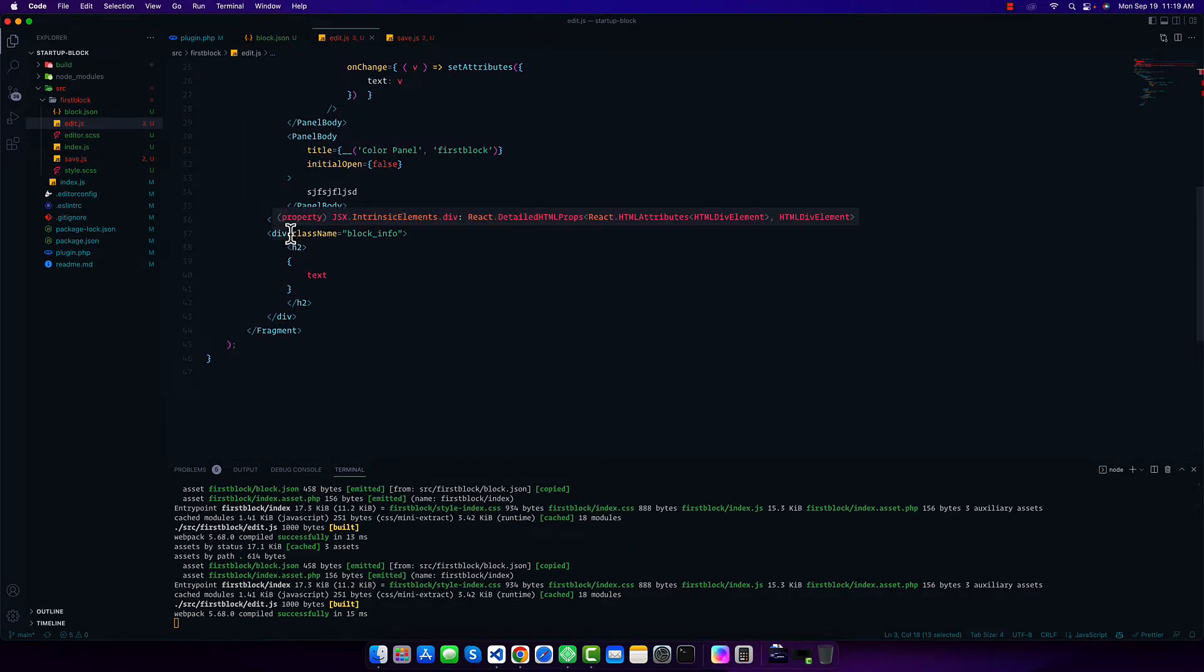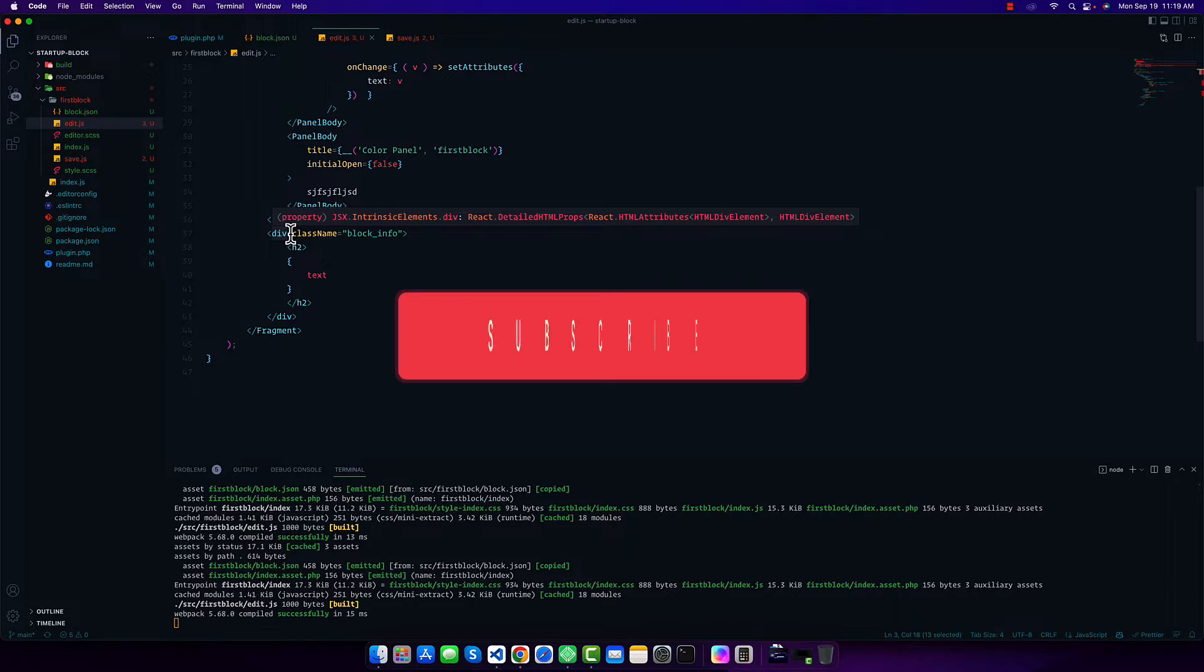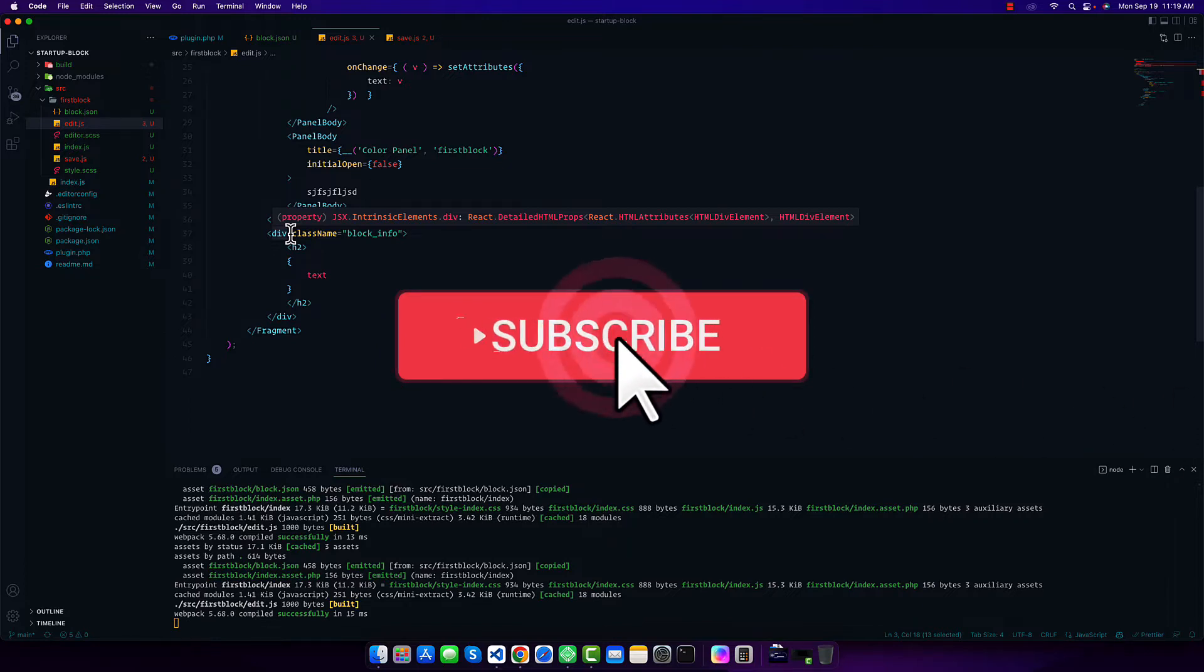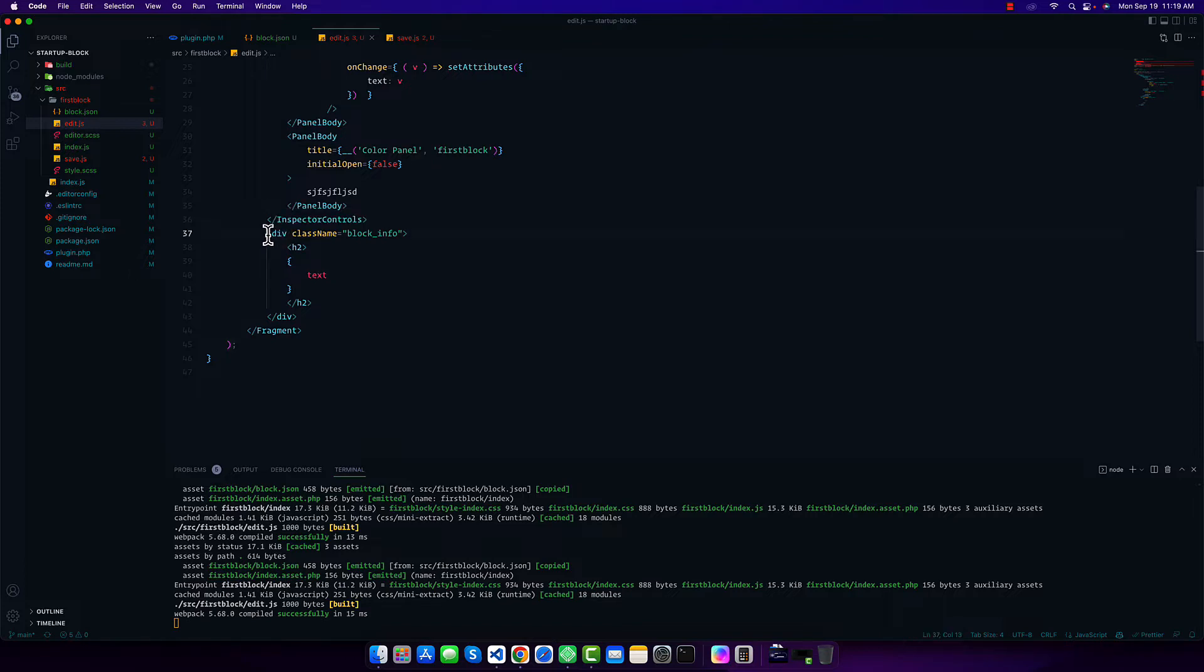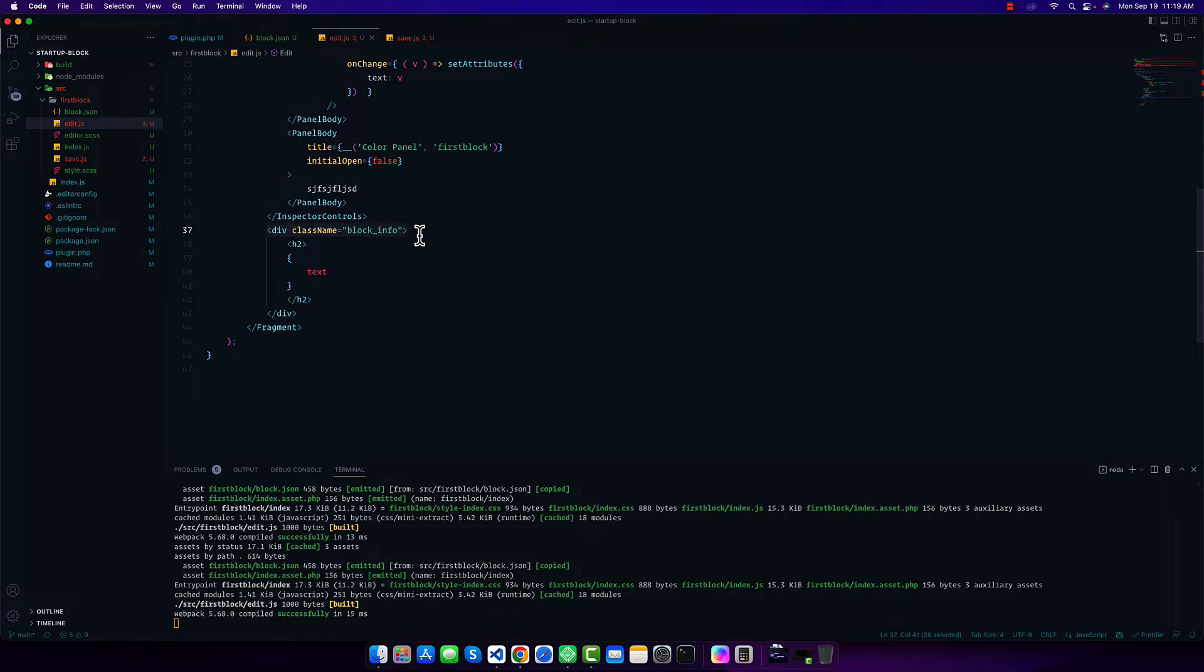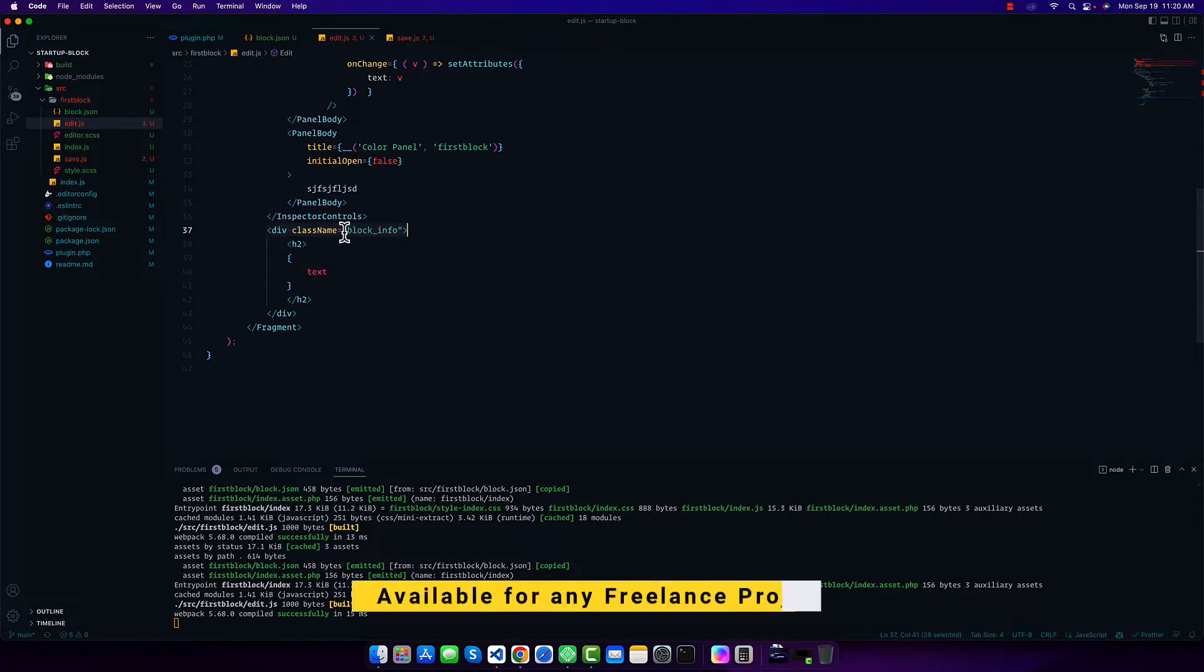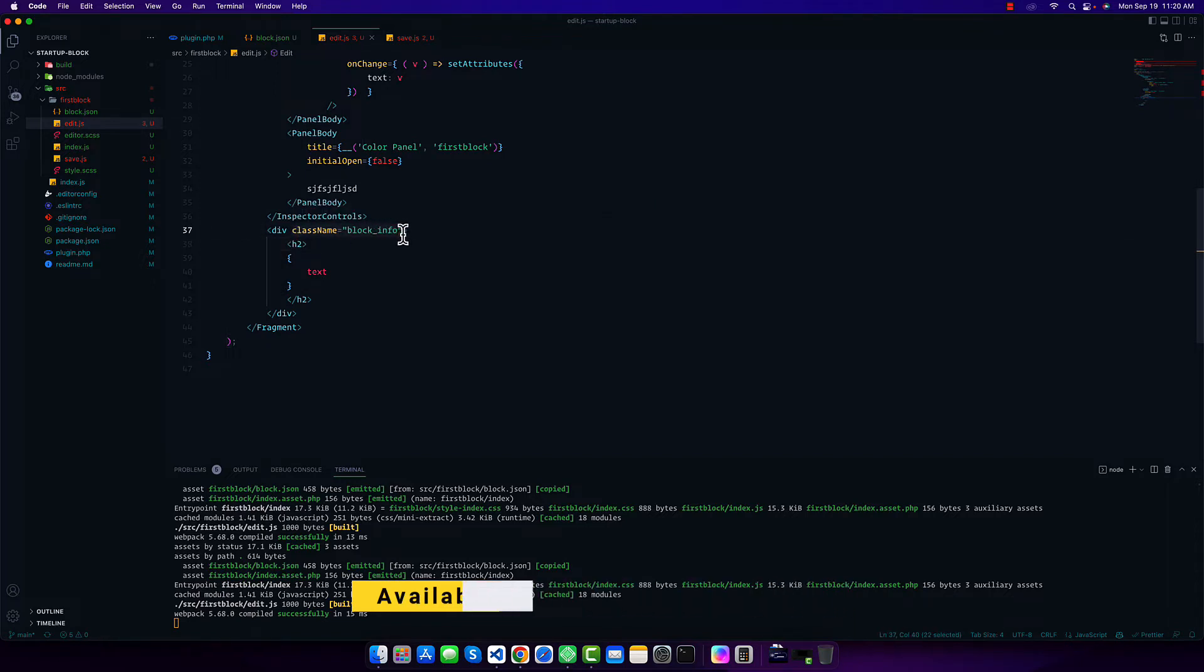To use useBlockProps in our block, you have to add this in the parent container. You can also add it to any other component element, but it's better to use it in the parent container of this whole block. You can see this is our container for the whole block, so we have to use this here.